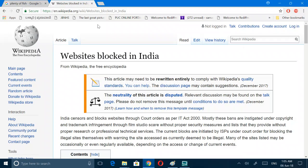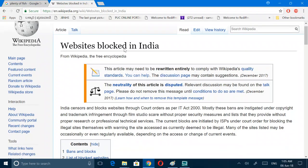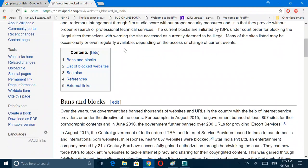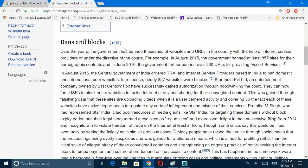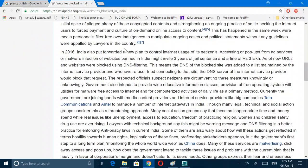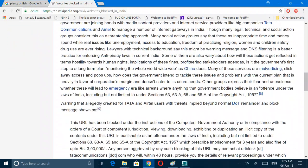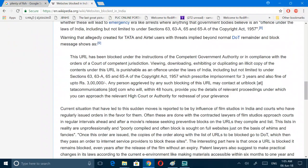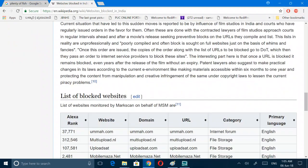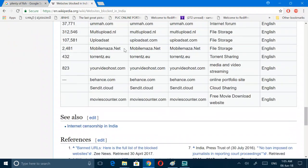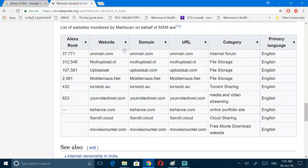Let's see first what websites are blocked in India. Internet forum English, I don't know why they have blocked it, let's check it out.